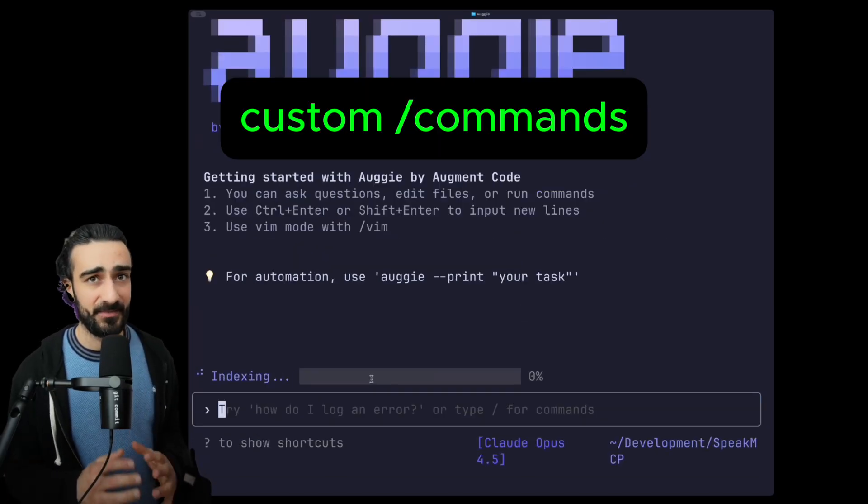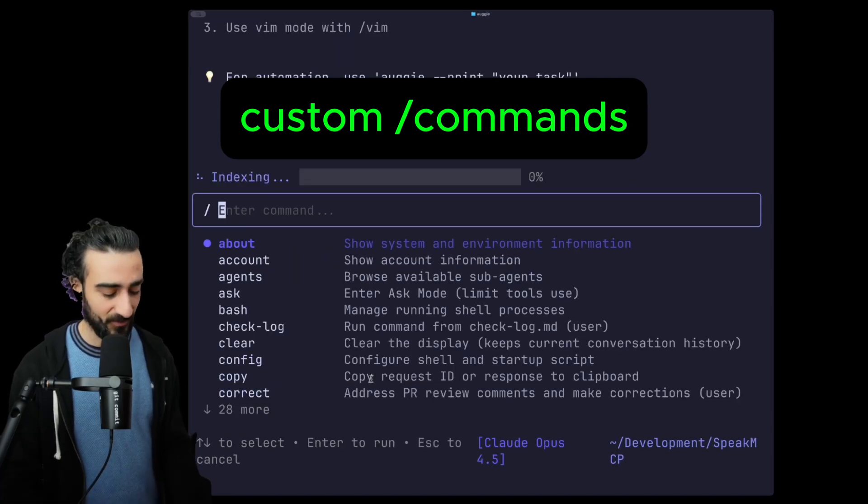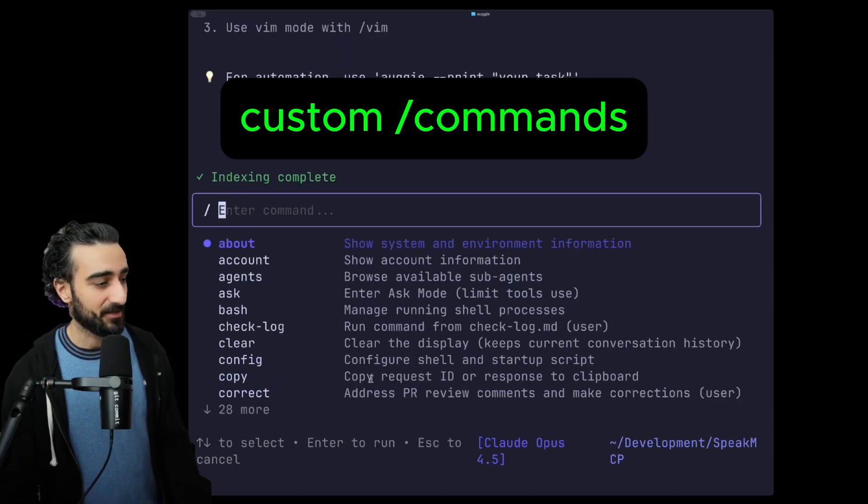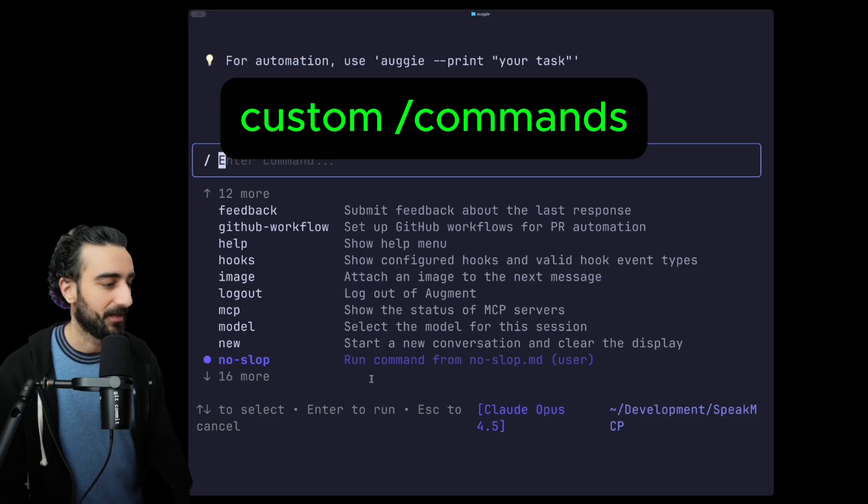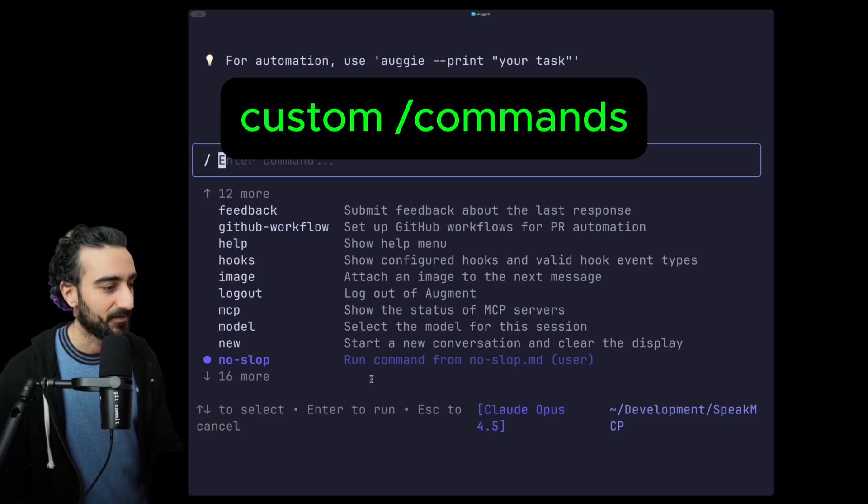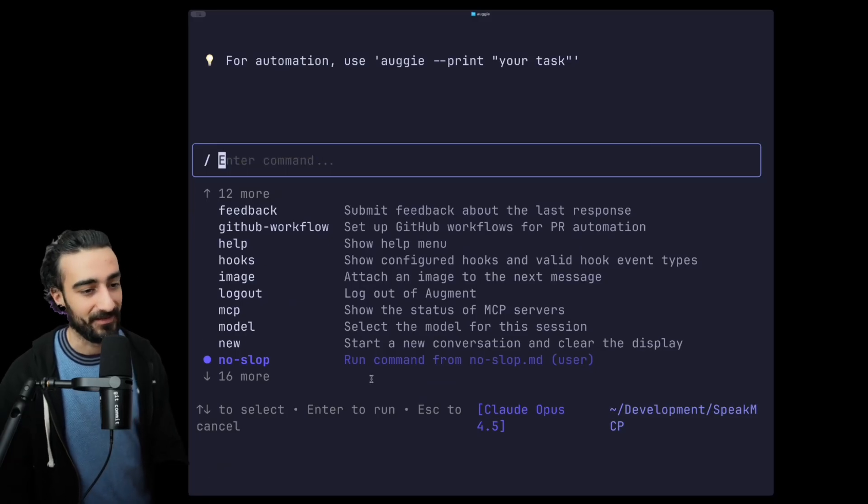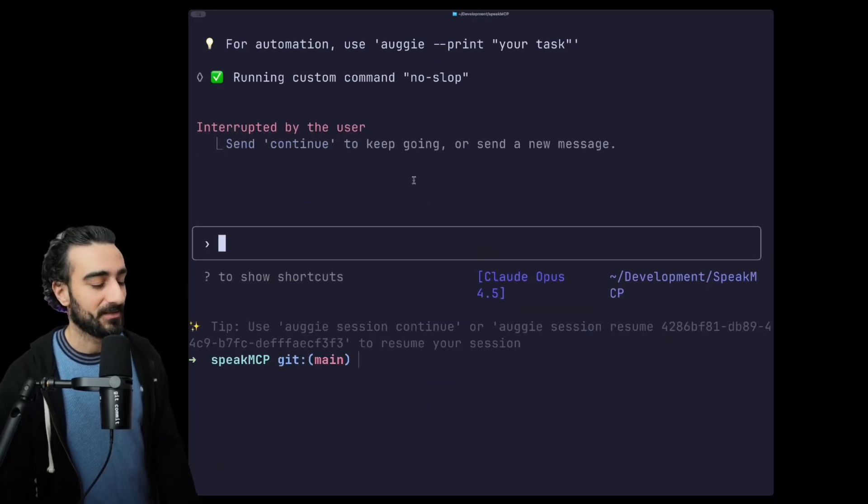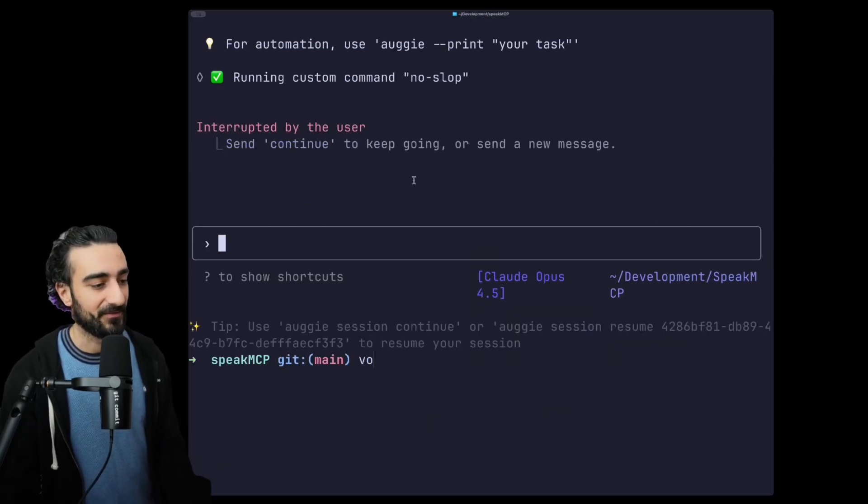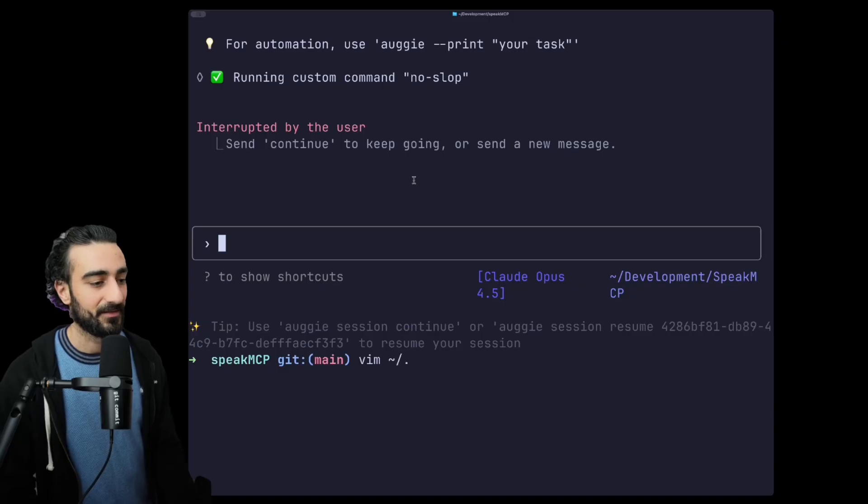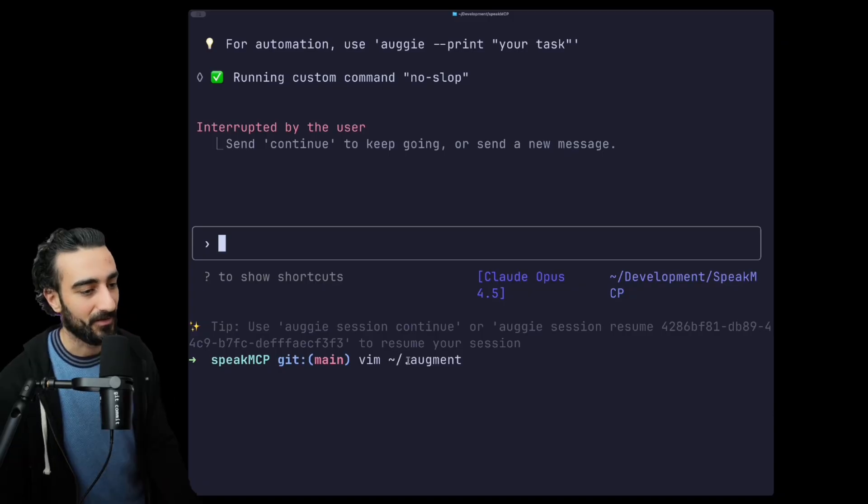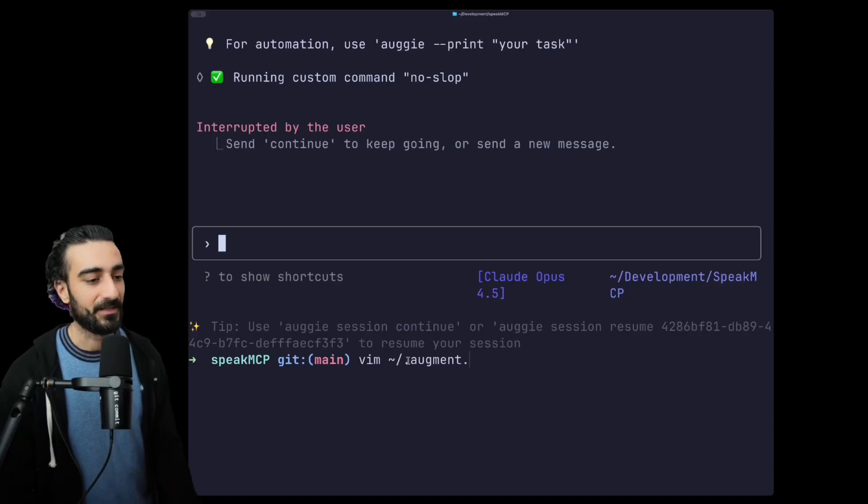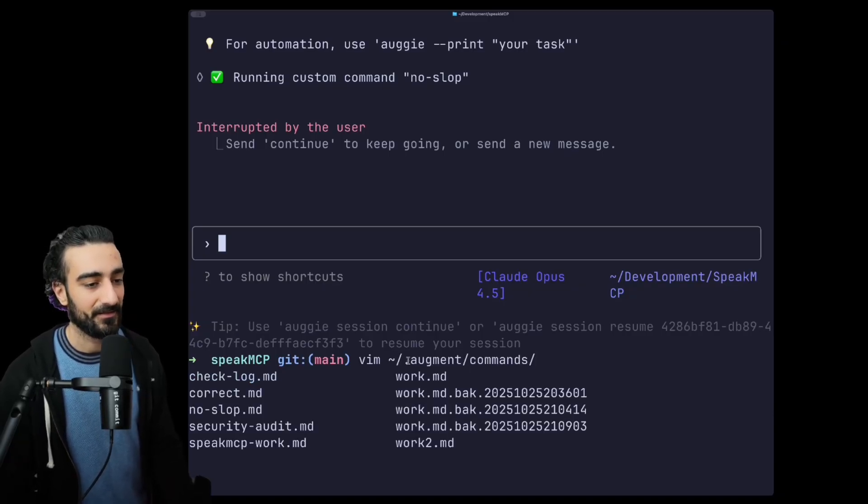Okay, this next one has been around for a while but we have slash commands. I have a bunch of slash commands here like 'no slop'. All your slash commands you can find either in .augment/commands here.